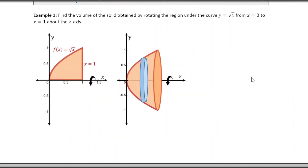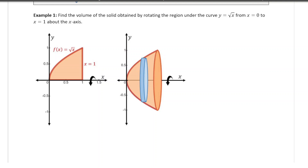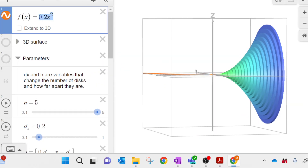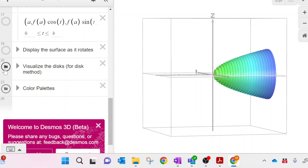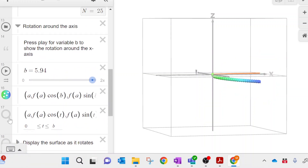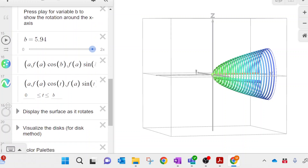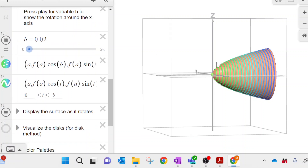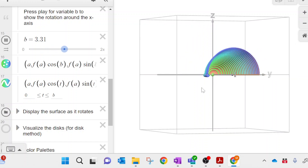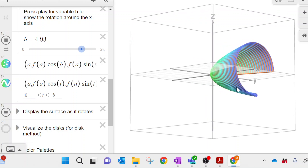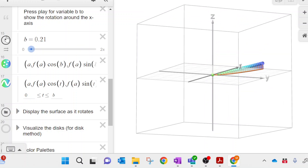Let's practice with another example. This time we have a different function — the same idea, but rotated around the x-axis. This time we have √x, which just changes the shape a little. If I put on the surface, this is what the shape looks like as it's created and rotated around the x-axis. You see all those circles — we're going to add up the volumes of each one of those disks.